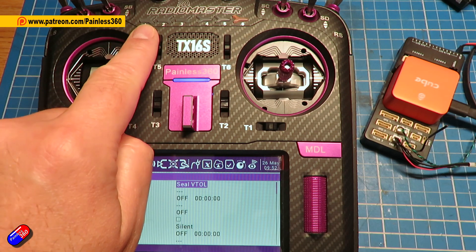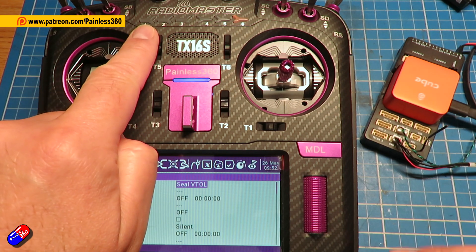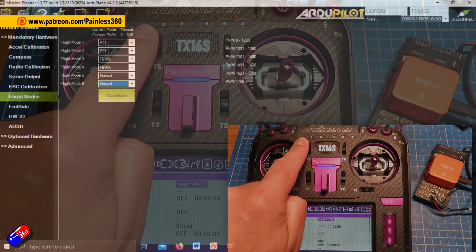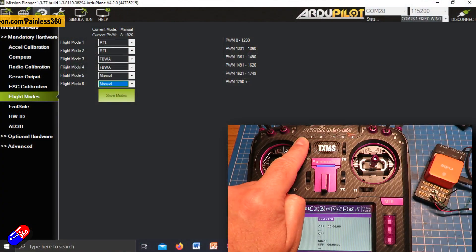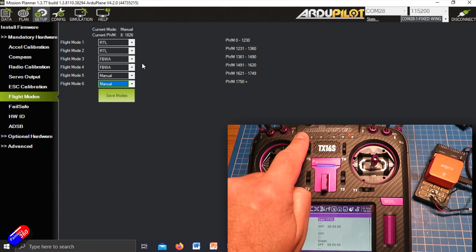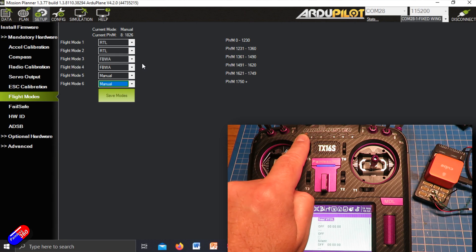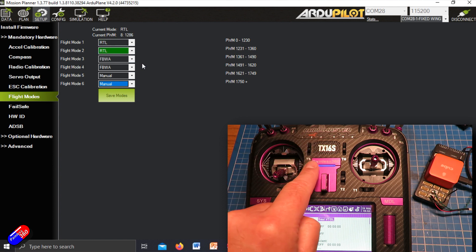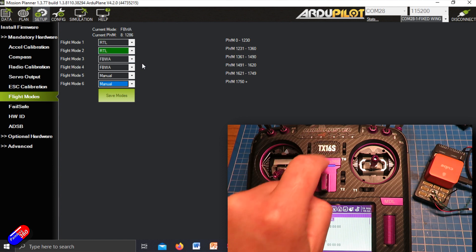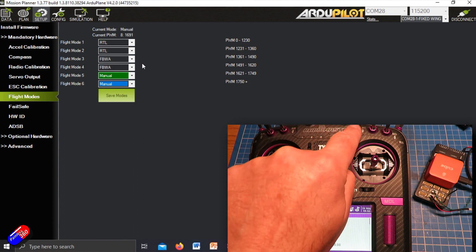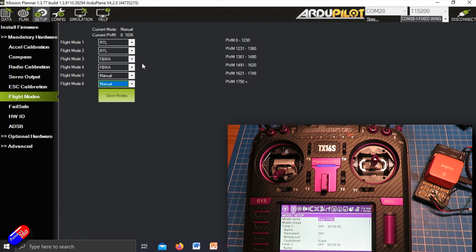For example, if I just put this image over Mission Planner here, we are looking at the six flight modes. If I press the left hand button: flight mode one, two, three, four, five, and six.